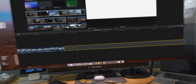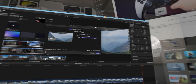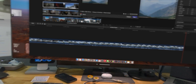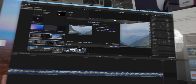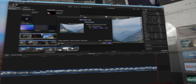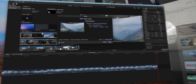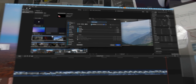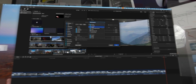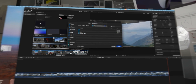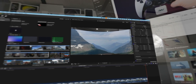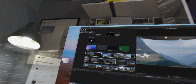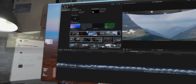Very simple cuts, not doing anything crazy for these videos. Okay, we want to export it. All right, it's exporting — let's go ahead and start editing the second video.